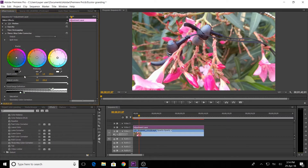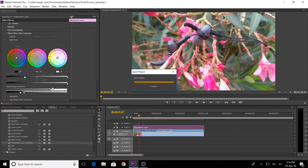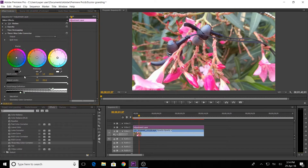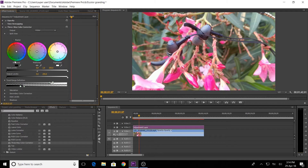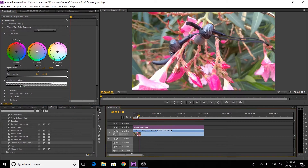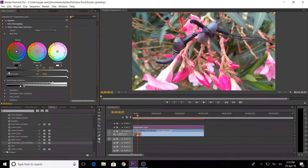We can adjust the options and improve the colors in the video. We can improve the colors, add shadows, midtones, and highlights, and add colors to the video.